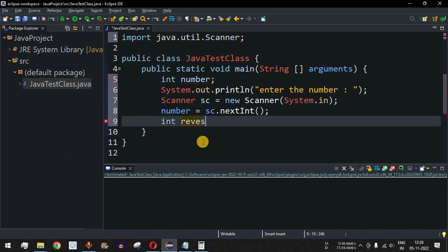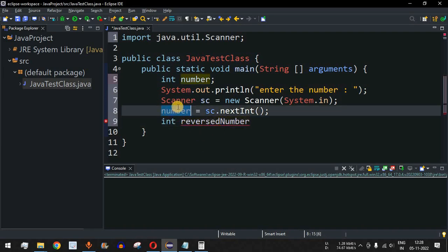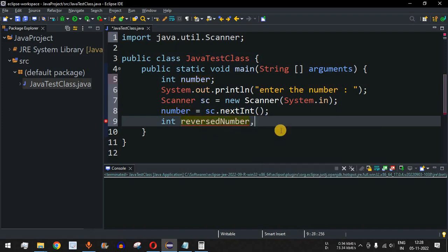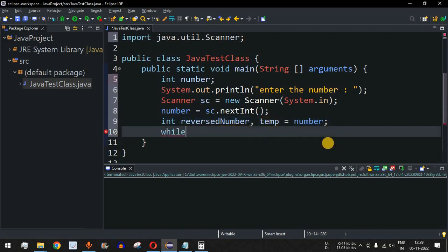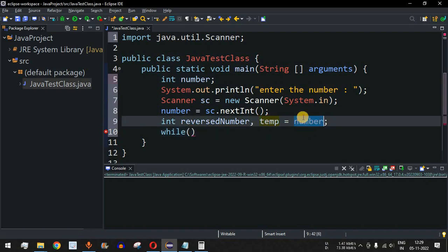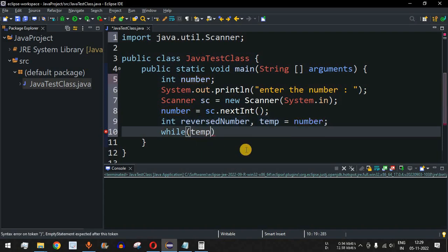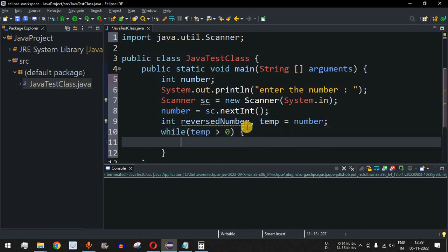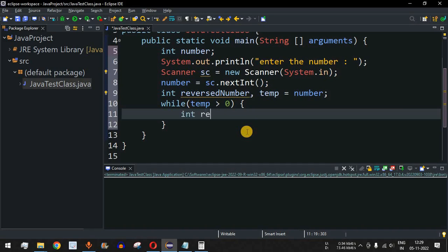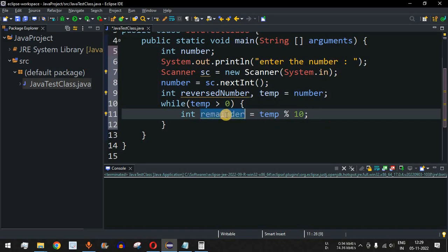Let us declare a few variables. We have 'reversedNumber' to store the reverse of the original number, and a 'temp' variable that will store the original number and be used for our operations. After this, we have a while loop checking whether temp is greater than zero. Inside the loop, we find the remainder using 'remainder = temp % 10', which gives us the last digit.